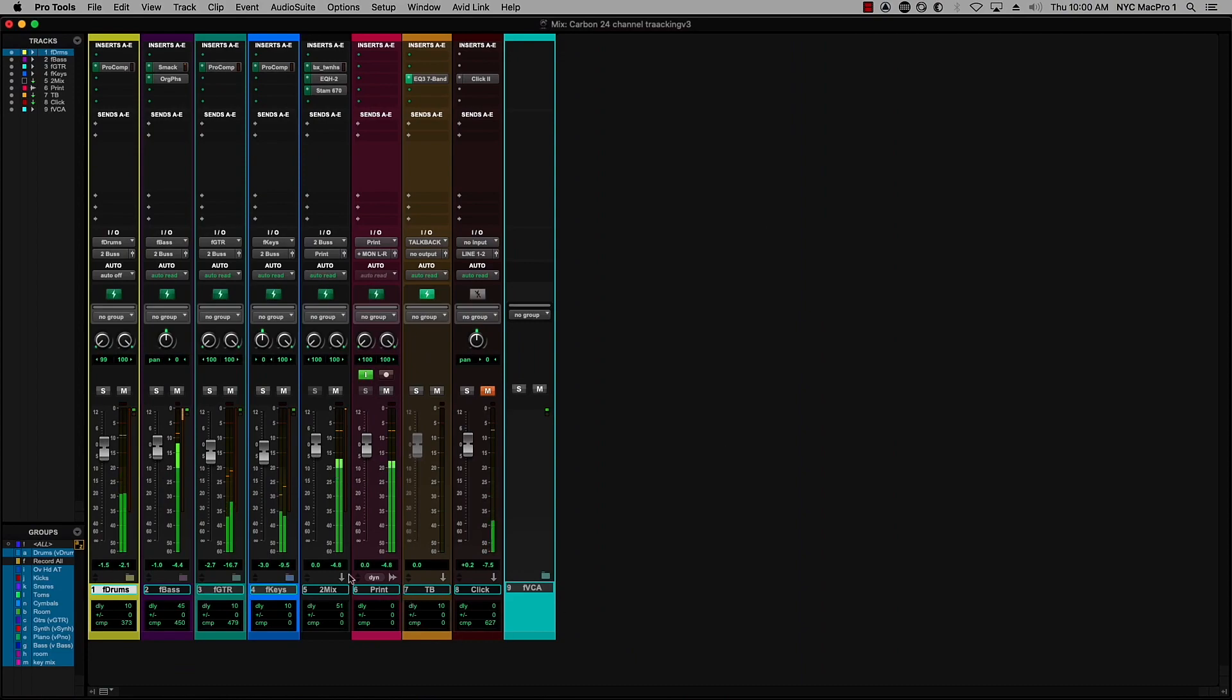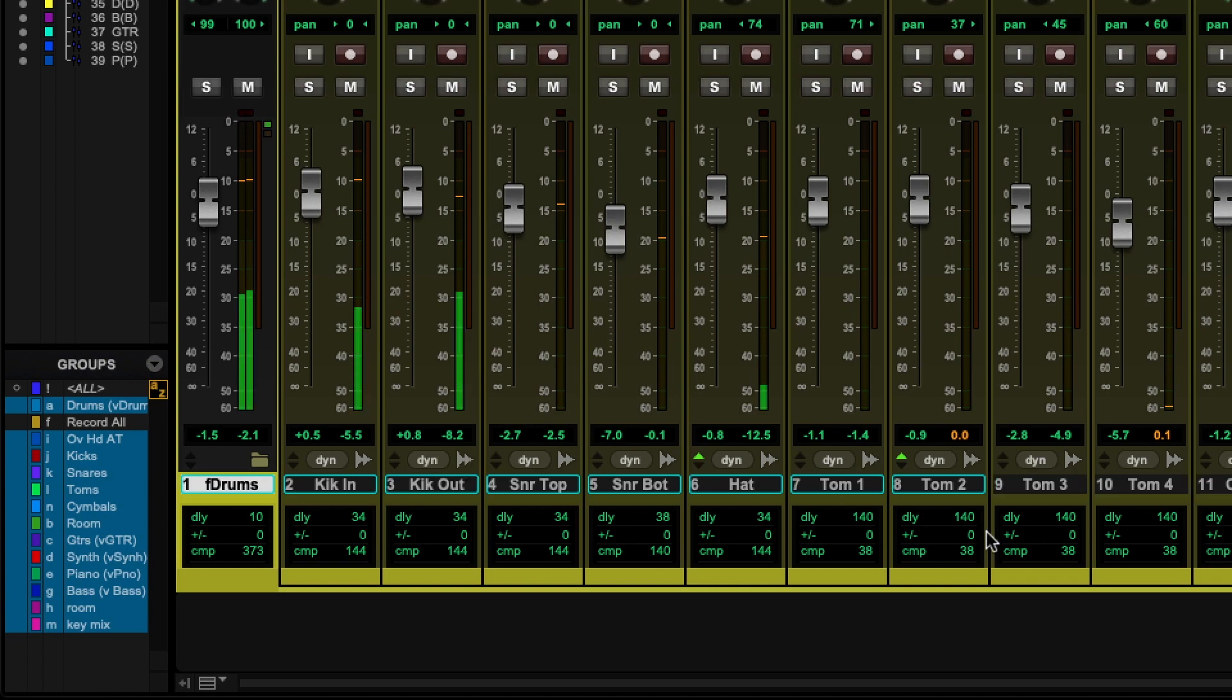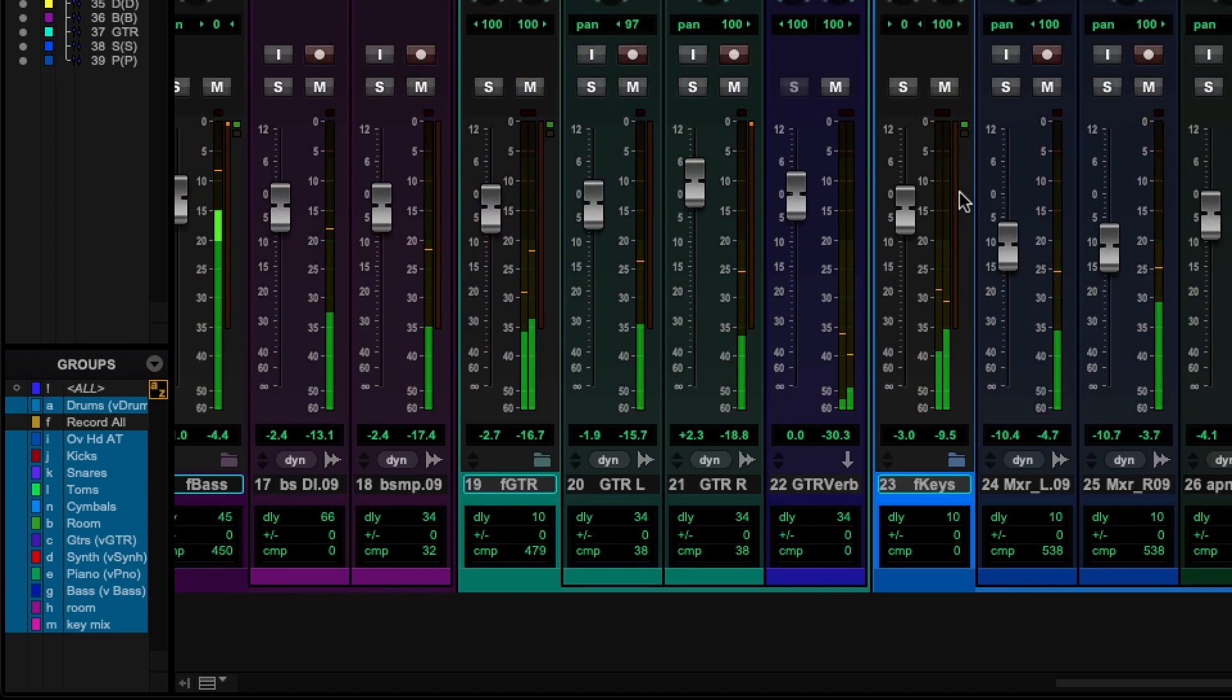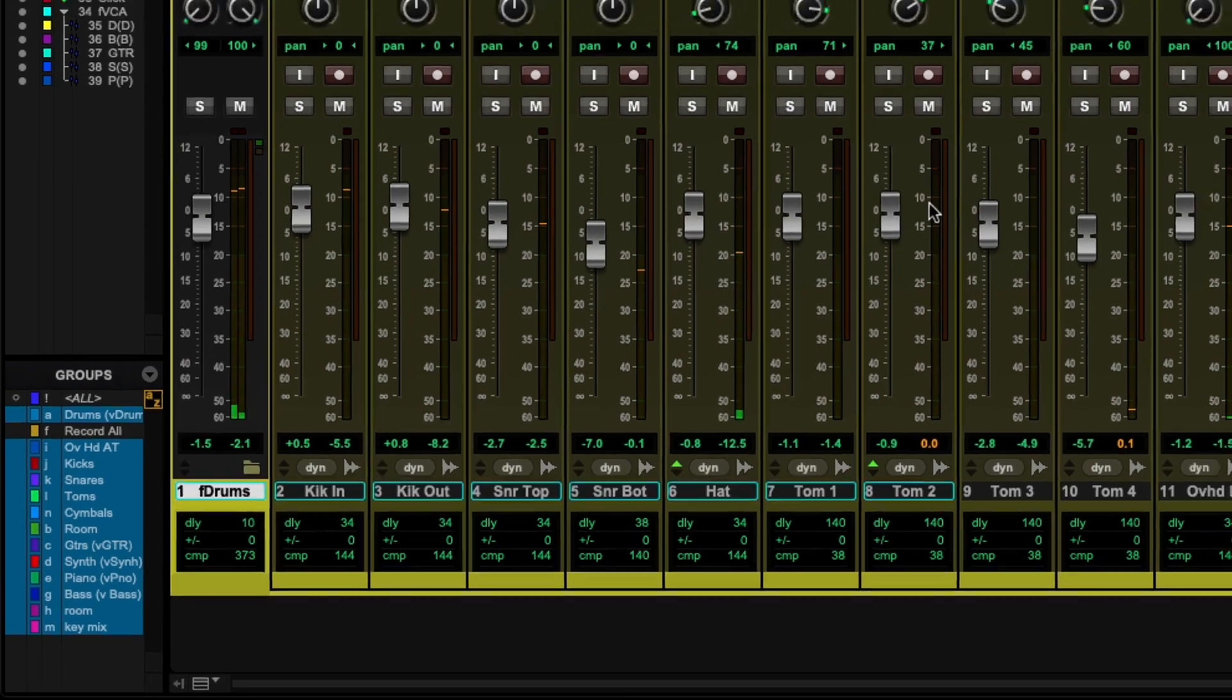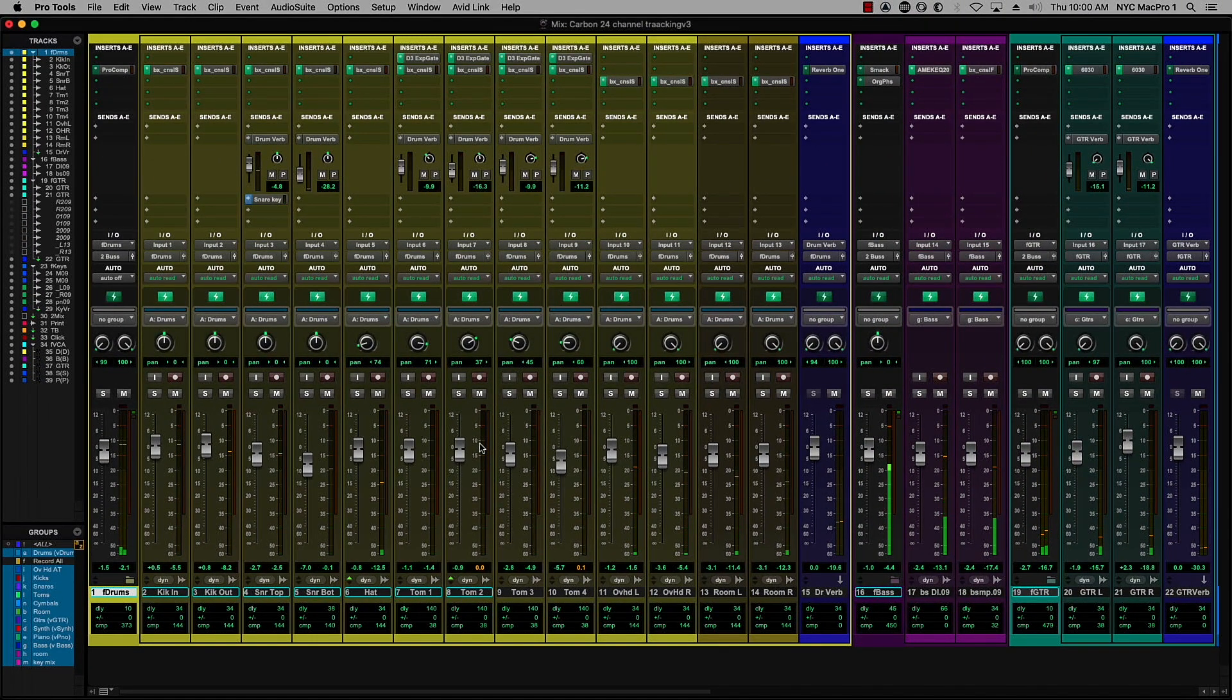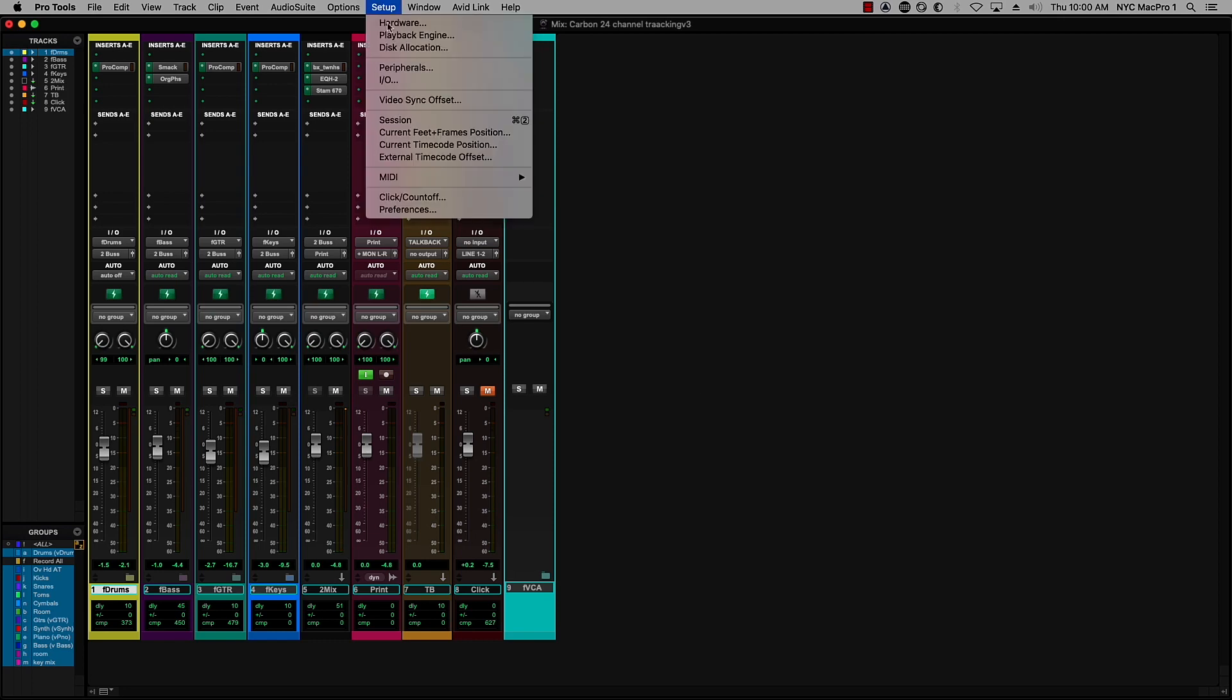So, let's open them all up. And you'll see, quite a large session here going on, right? I can put them all back again by option clicking on that. So how are we getting 24 channels into Carbon? Let's take a look at our I.O. setup.